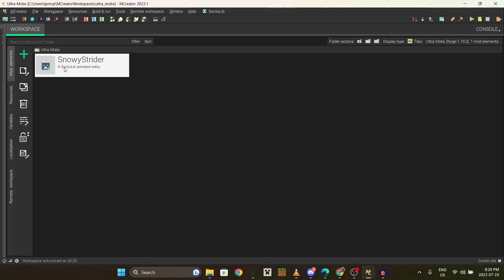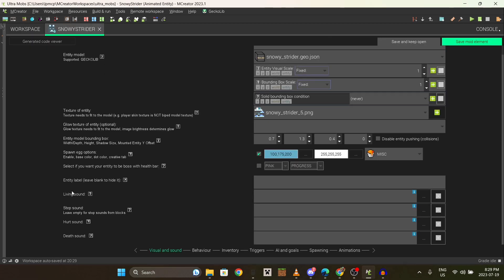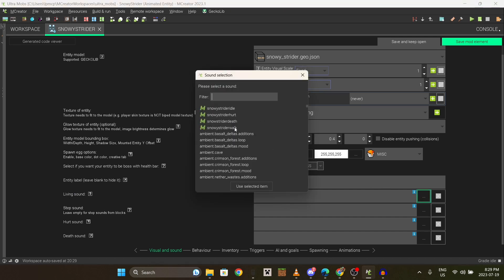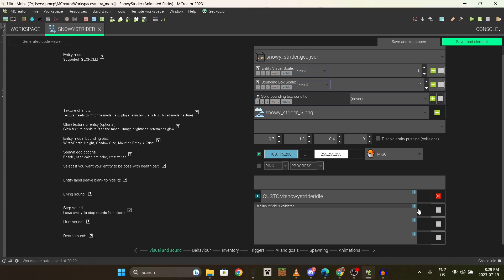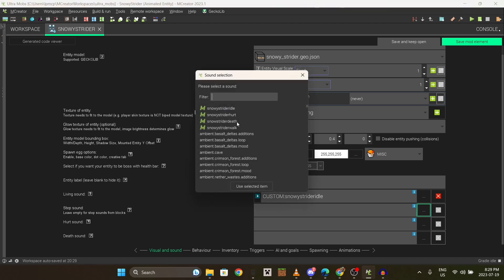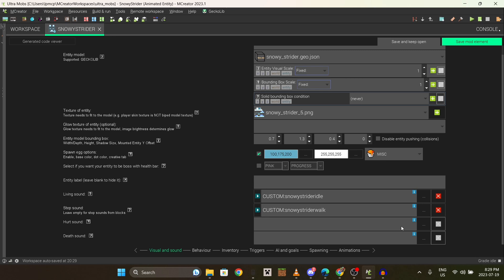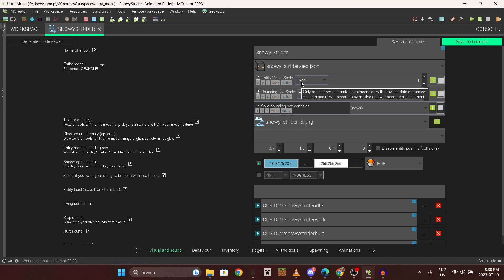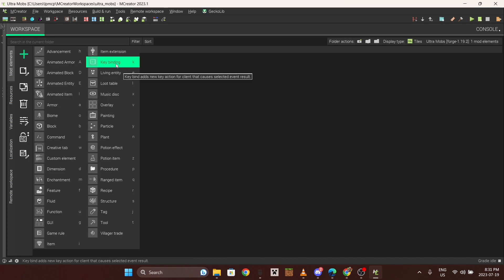Go back to your mob model and select your sounds here. Living sound would be the idle or chirps; step would be the stepping sound; hurt, you know, etc. You can also change either the bounding box of the mob or the visual scale. The mob looked a bit small so I'm probably going to make it a little bigger.